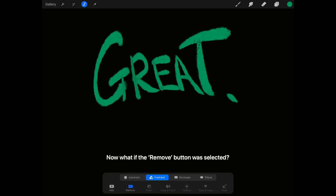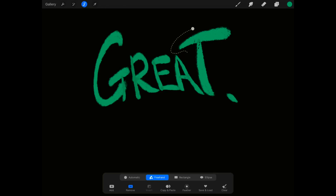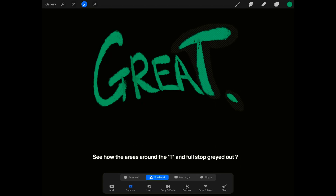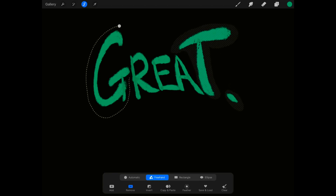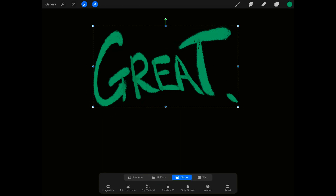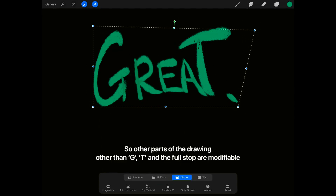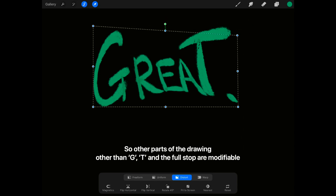Now what if the Remove button was selected? If you click on it after drawing, you're deselecting it from the crop area. See how the areas around the T and the full stop greyed out? So other parts of the drawing other than G, T, and the full stop are modifiable.